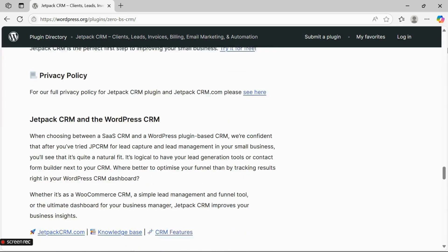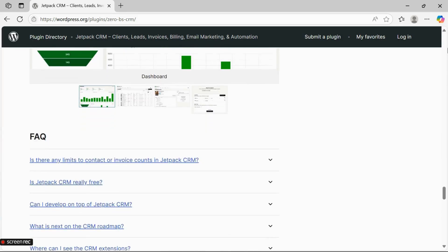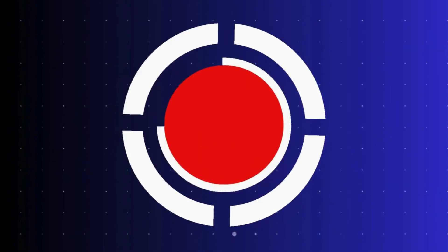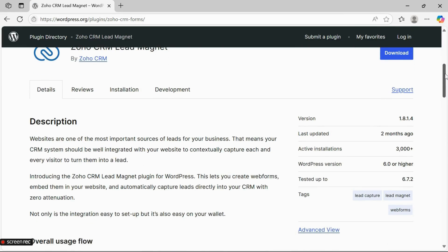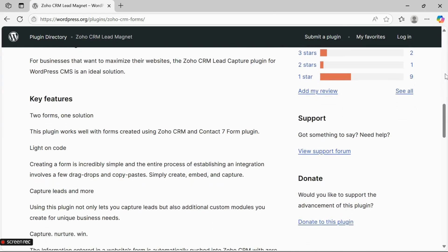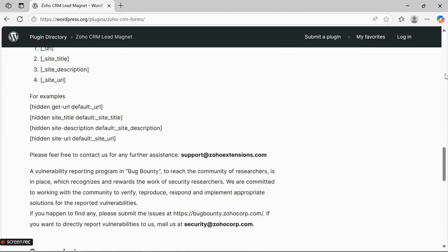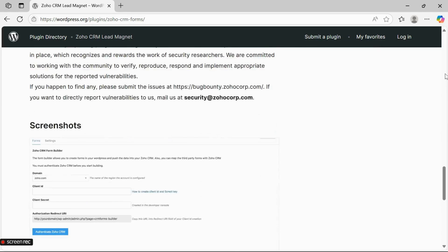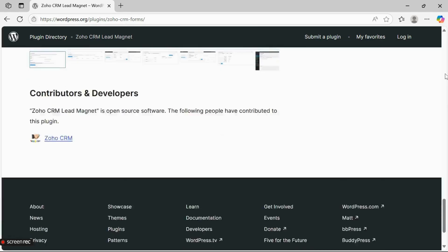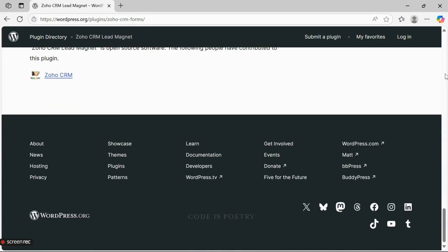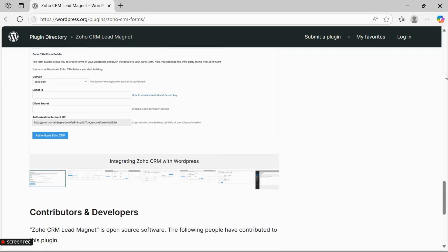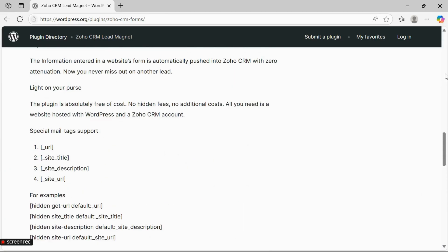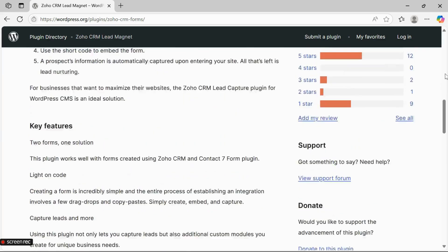Number two: Zoho CRM Lead Magnet. If you're already using Zoho CRM, this plugin is a must-have. Zoho CRM Lead Magnet integrates seamlessly with your WordPress site, capturing leads through various forms and syncing them directly with your Zoho account. It's a great way to streamline your lead management and never miss out on potential customers.